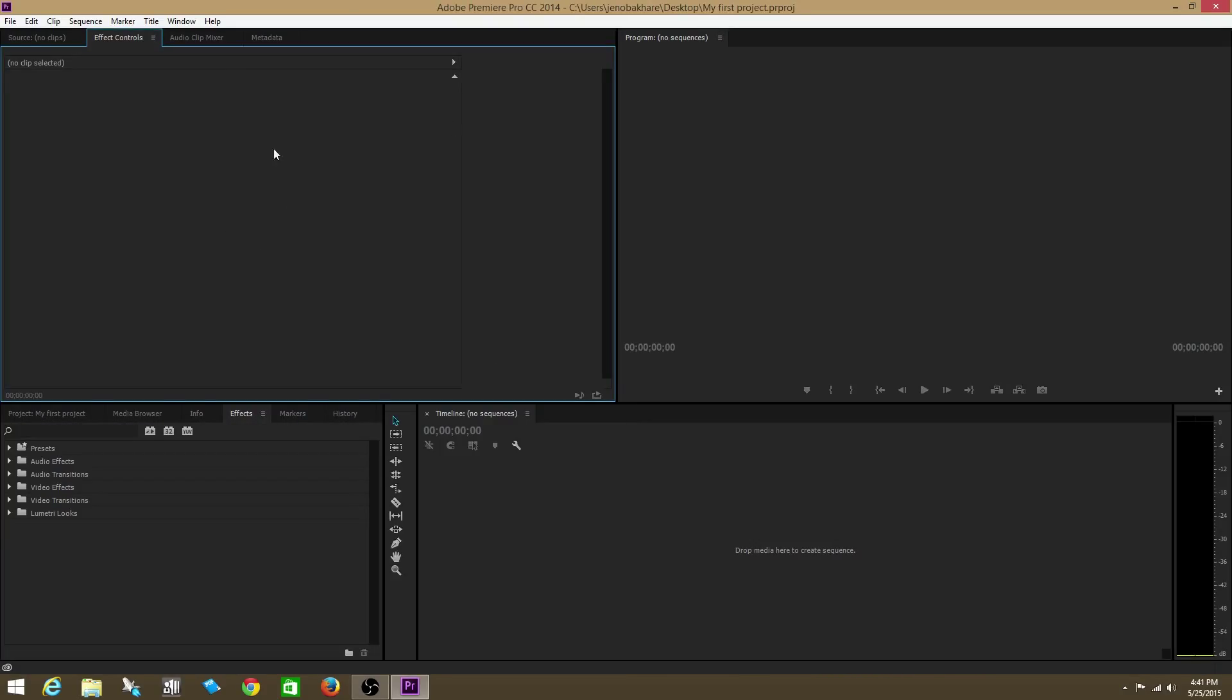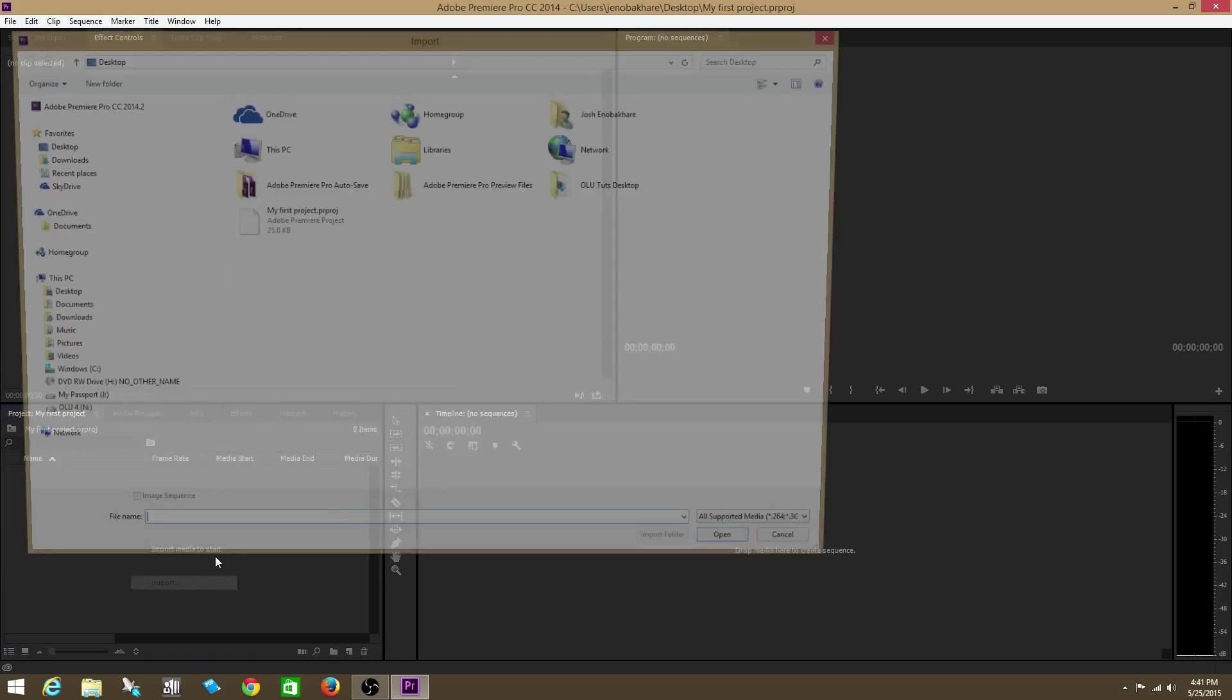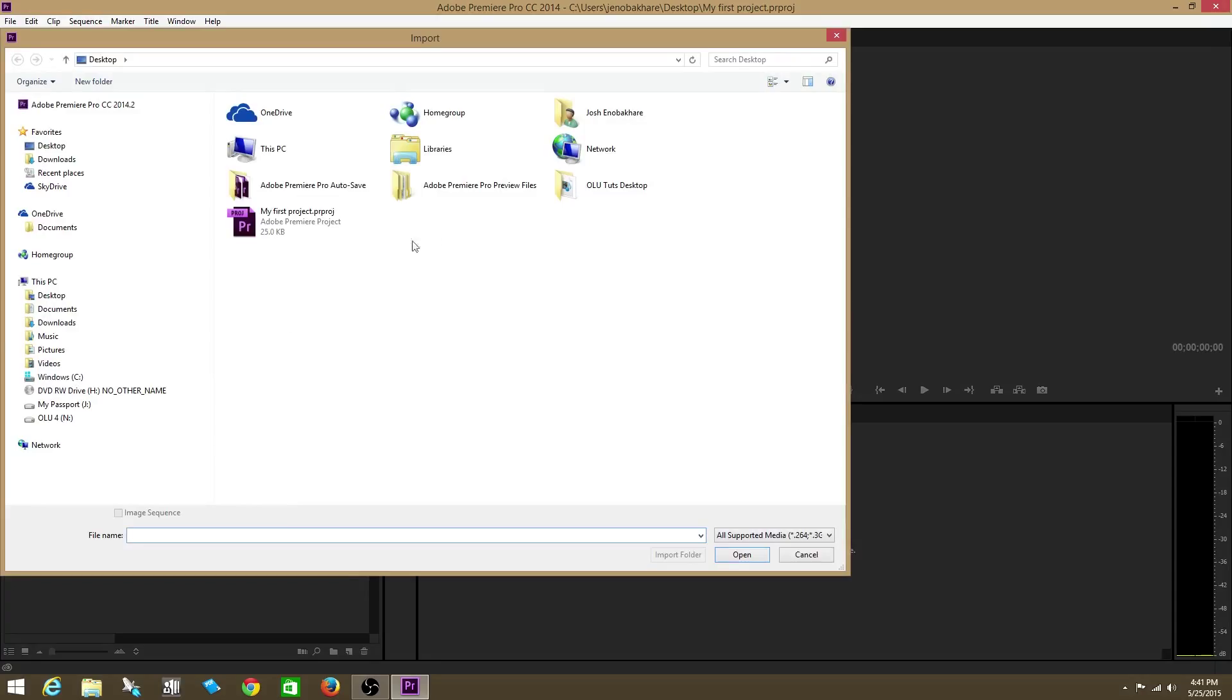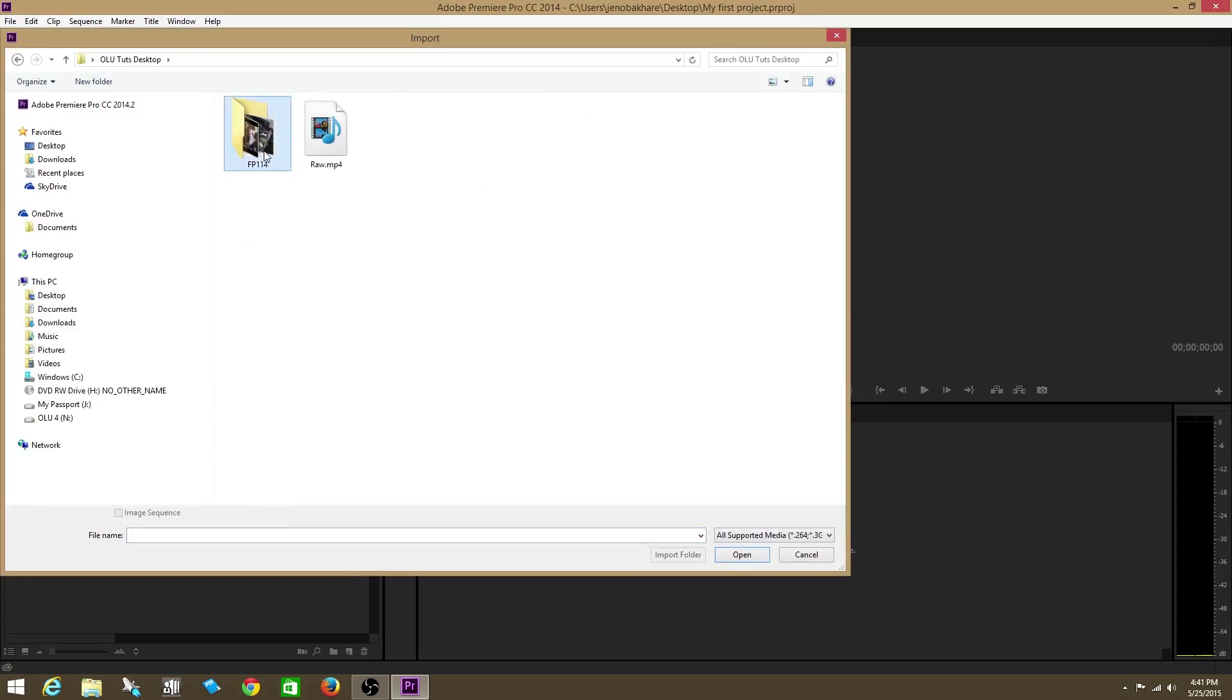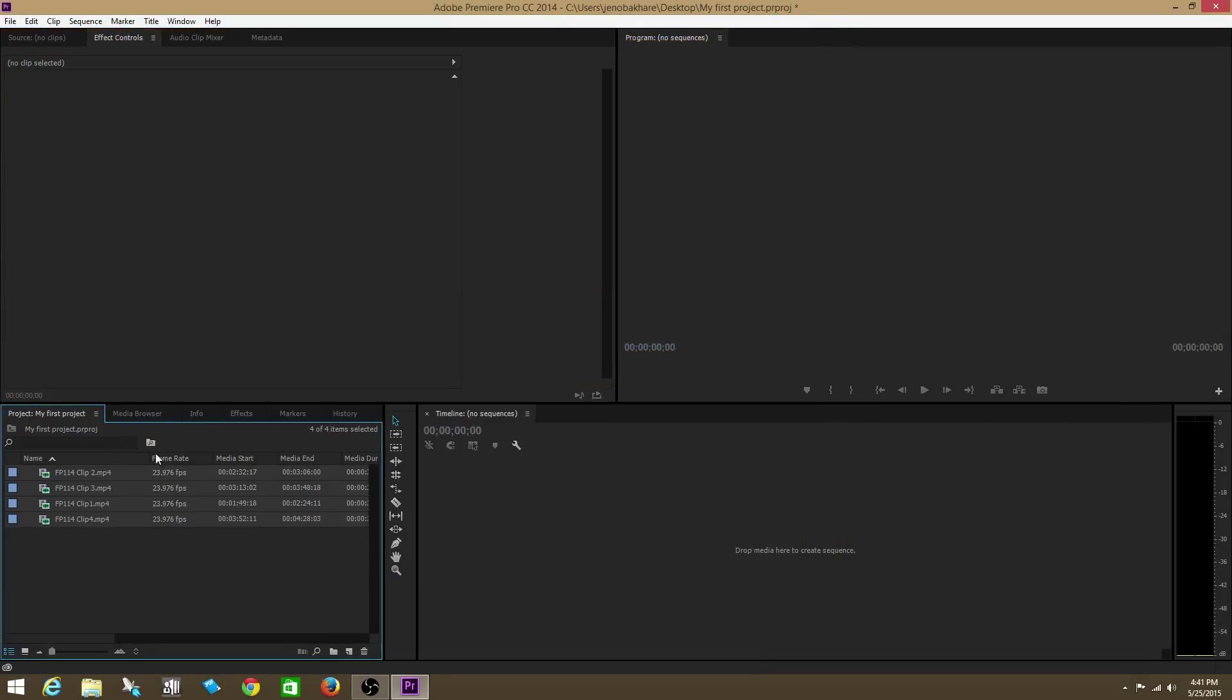We have five basic sections of the Premiere interface. The first section we're going to talk about is the Project Panel. This is where all of our media is stored. Let's right click and Import our media. I already have our media here on my desktop. This is music video footage from a Sean Kingston video that we just shot and edited. See this footage now in the Project Panel.